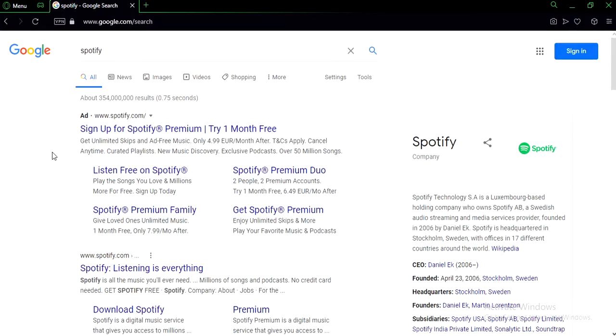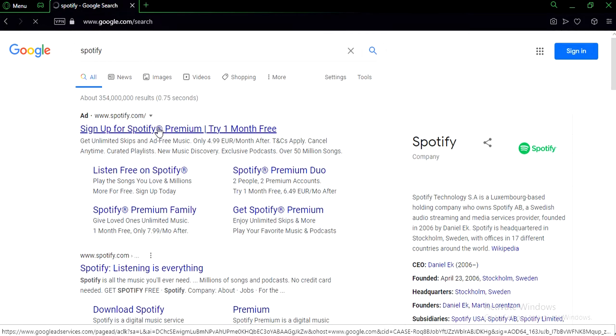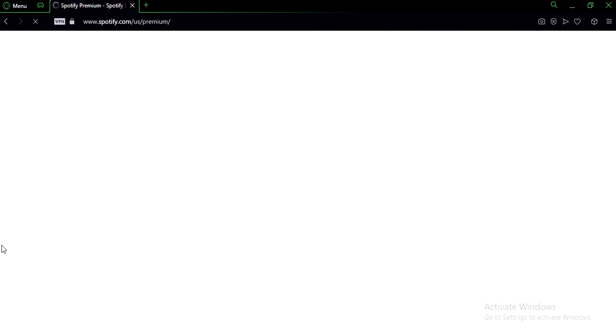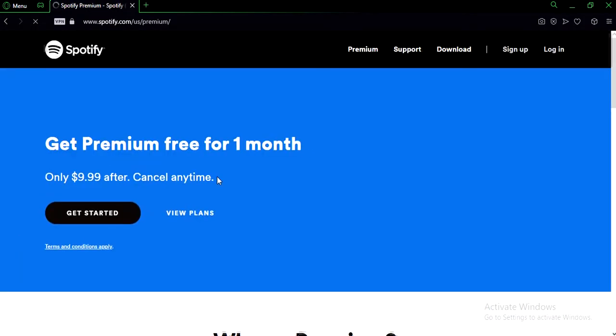Now click on the first thing that pops up. Now at the top, click on sign up.